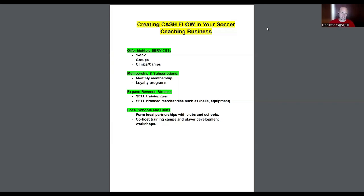Today's video I want to talk about creating cash flow in your soccer coaching business. A common problem that a lot of coaches have in this industry is turning their business into a cash flow type of system. What I mean by cash flow is creating an income or revenue stream that is paying you every single month, making your business sustainable and building a long-term business rather than a week-to-week one.